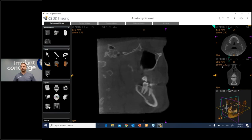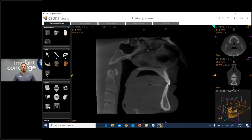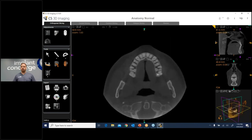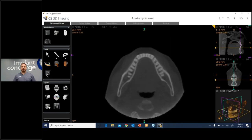Airway in the mid-sagittal view — lingual tonsils will be located here. Even though the tongue isn't in an ideal position, you can see there are no enlargements. This is where your adenoids are — your pharyngeal tonsils. Going to the axial, you're looking for the area where you'd see your palatine tonsils. You don't see any convexity here, which is where you'd have them. Nothing going on with the tonsils — this patient's airway is very patent.